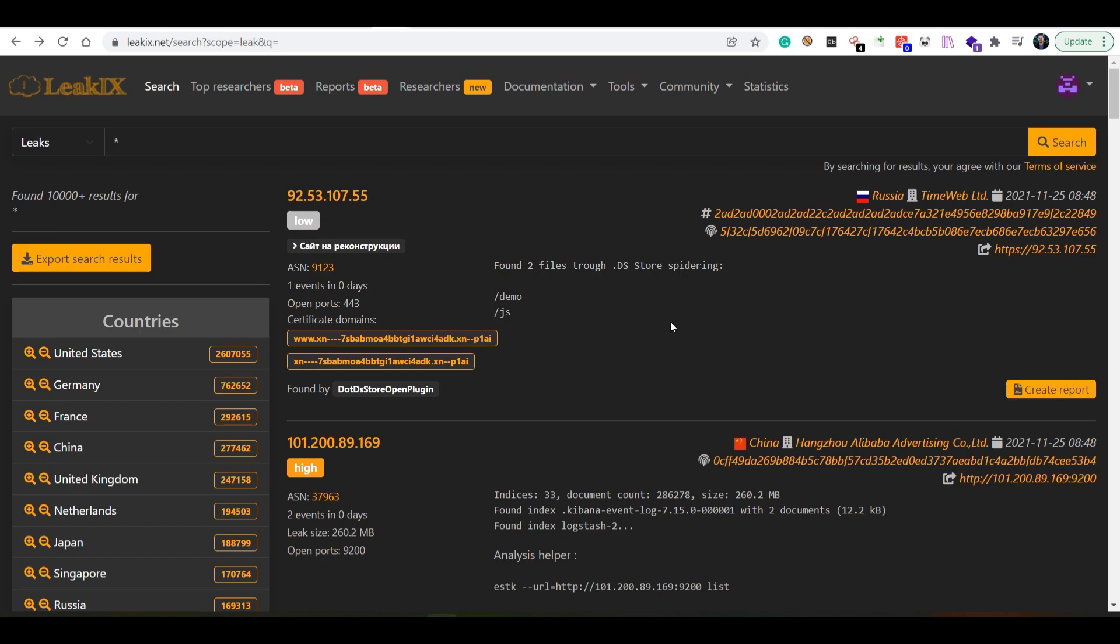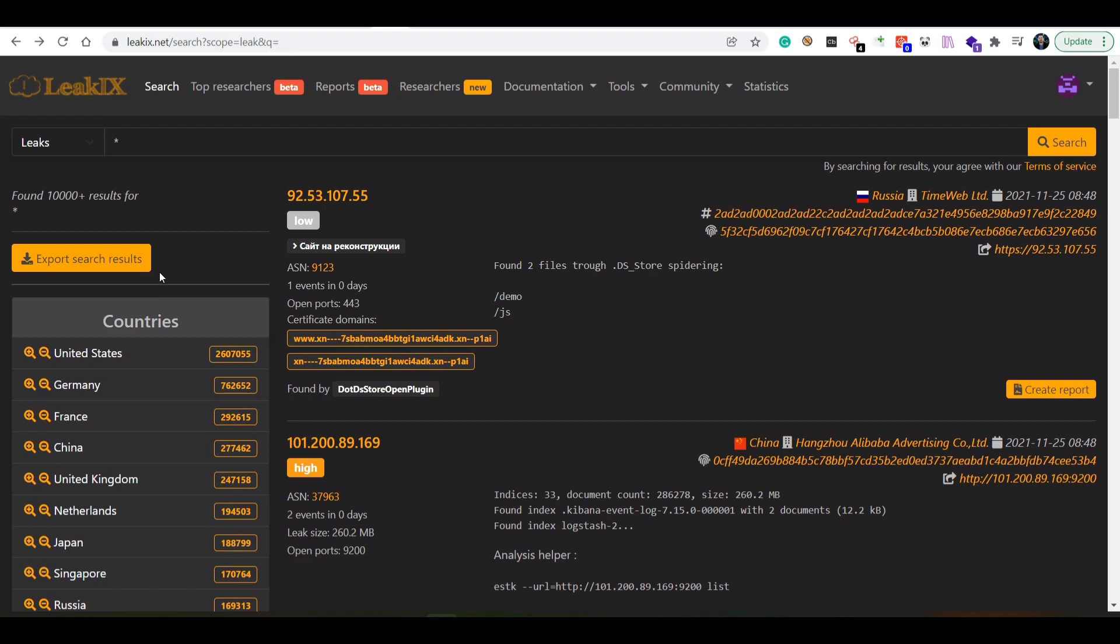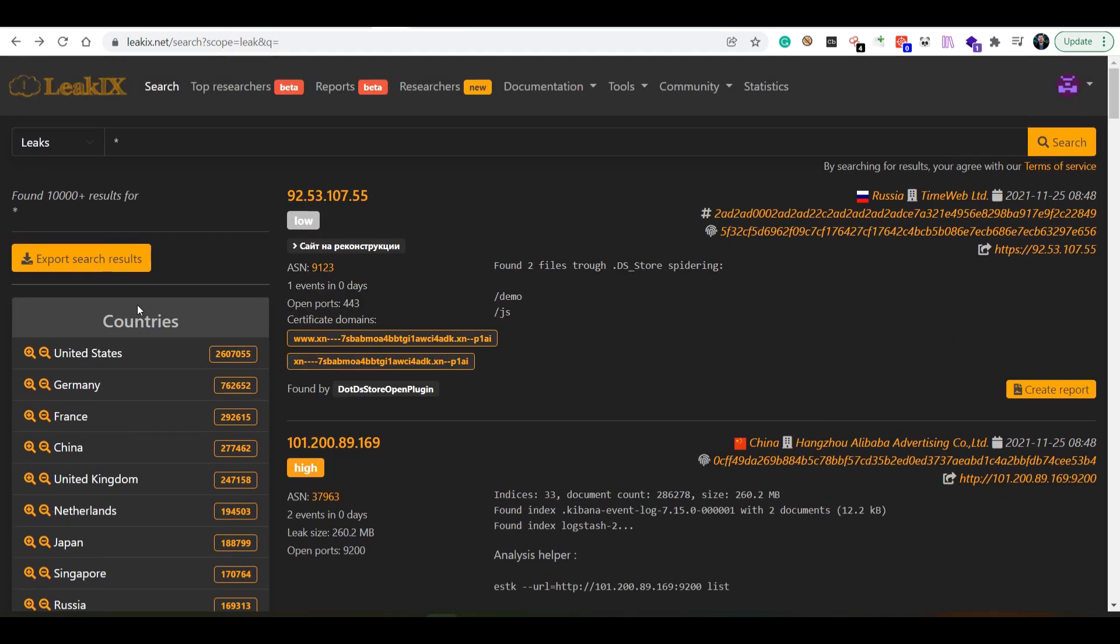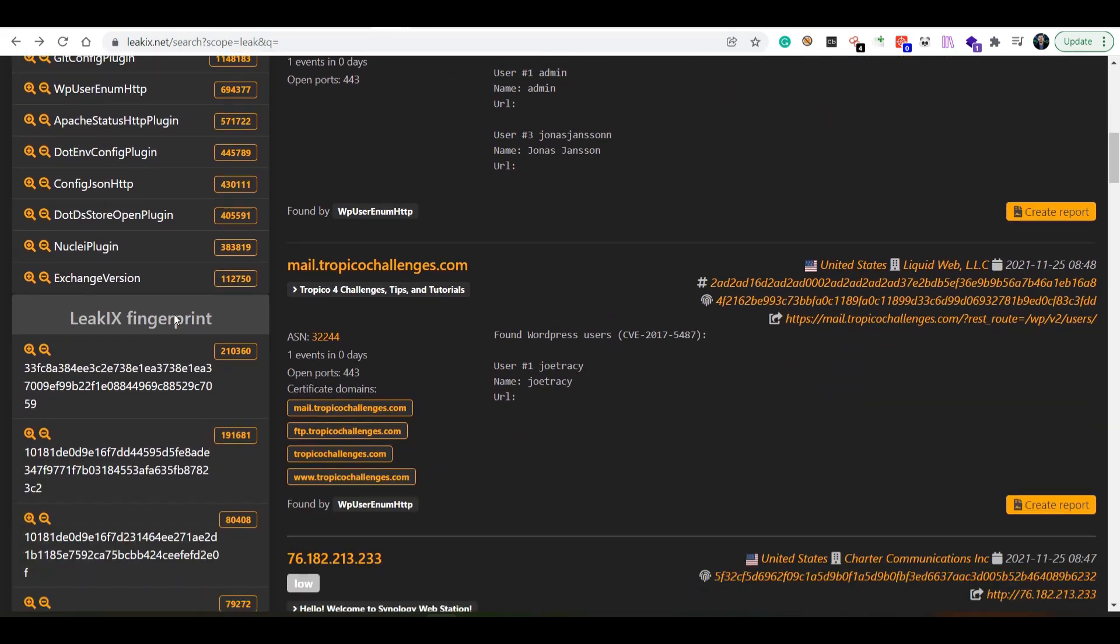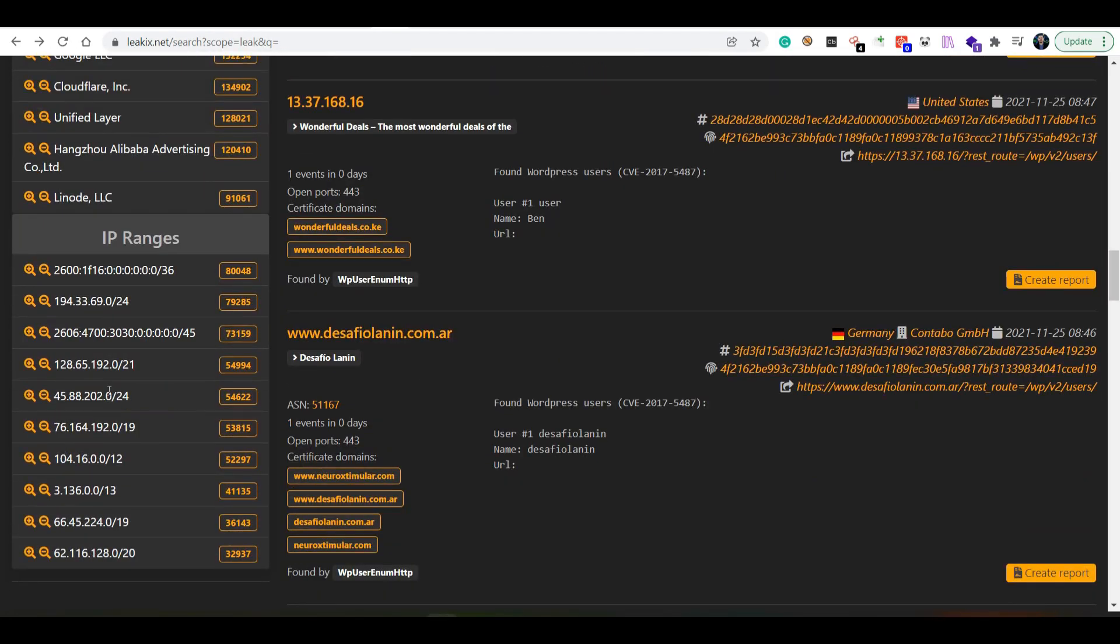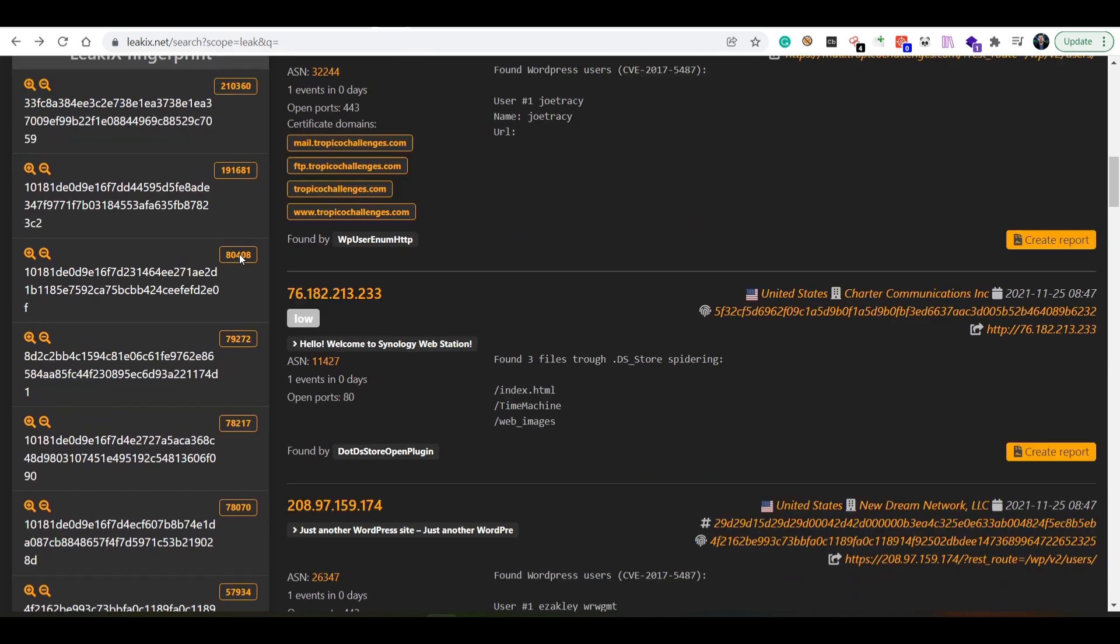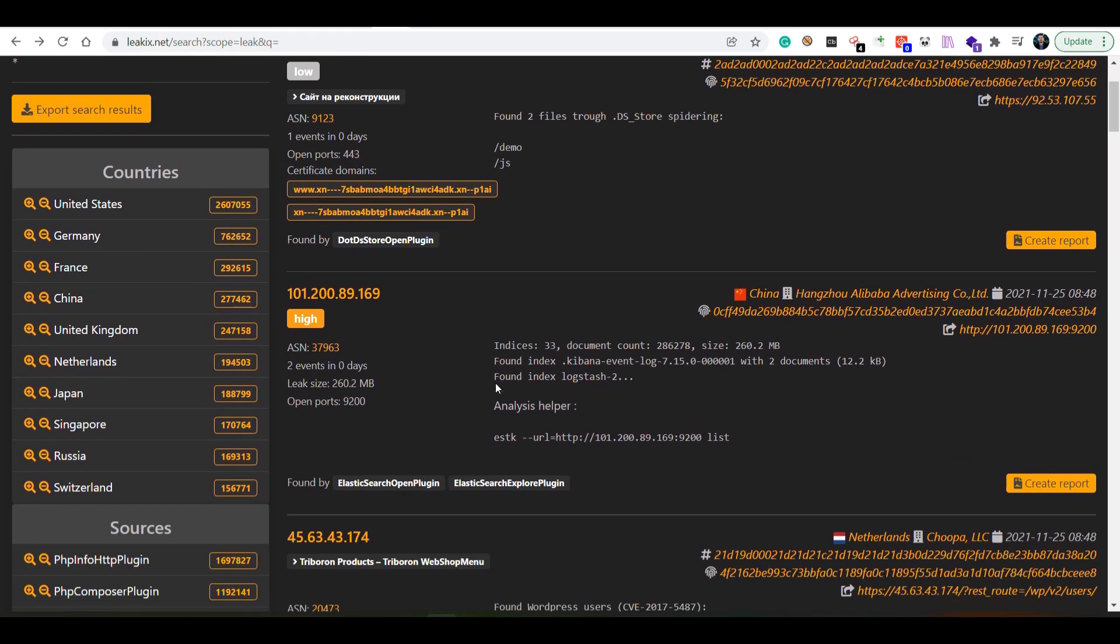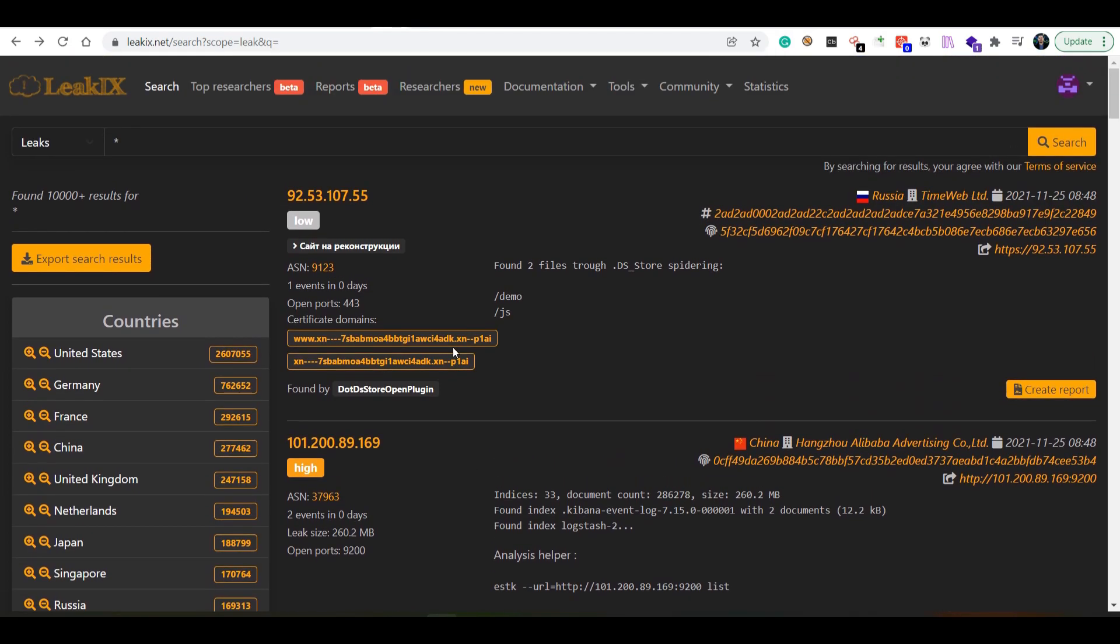We have nice filtering here for countries, for sources which is the plugins, for the fingerprint, network IP ranges, and so on. When it comes to the results themselves, you can see they have been found by a certain plugin: dot DS store plugin, Elasticsearch plugin, and so forth.